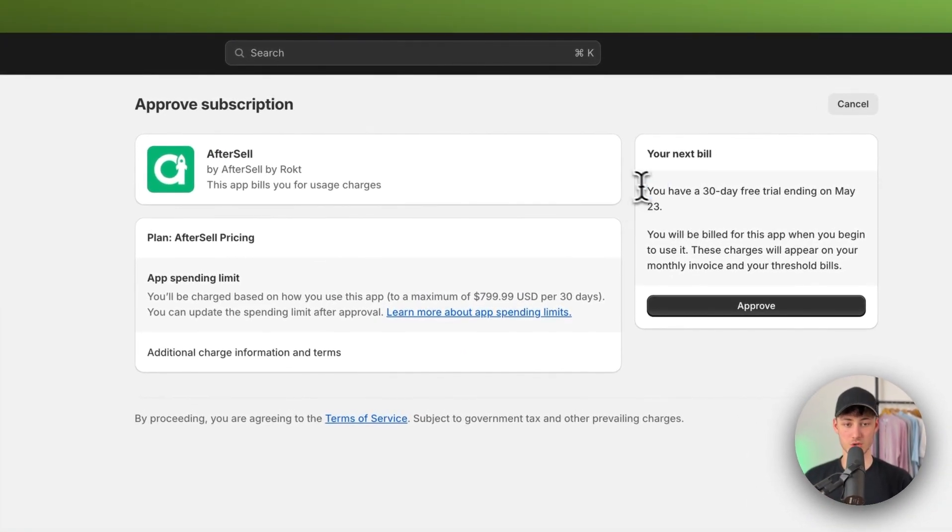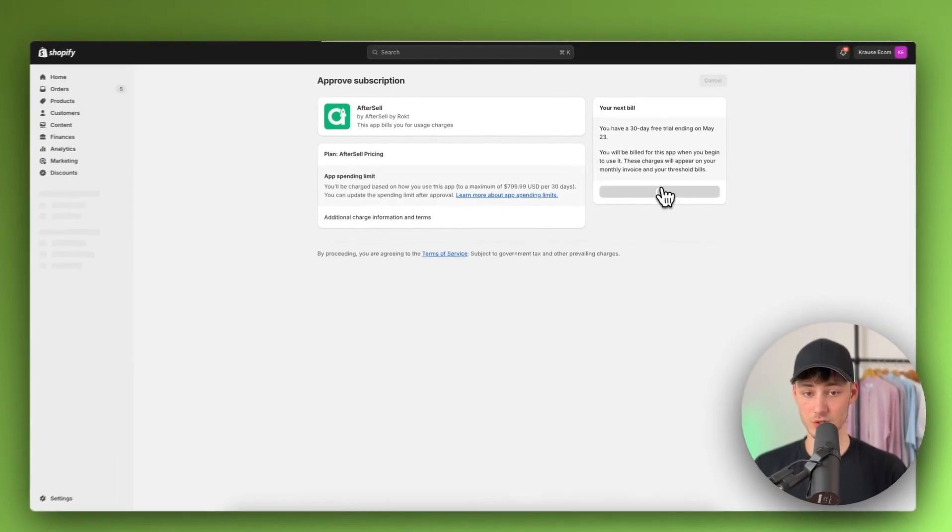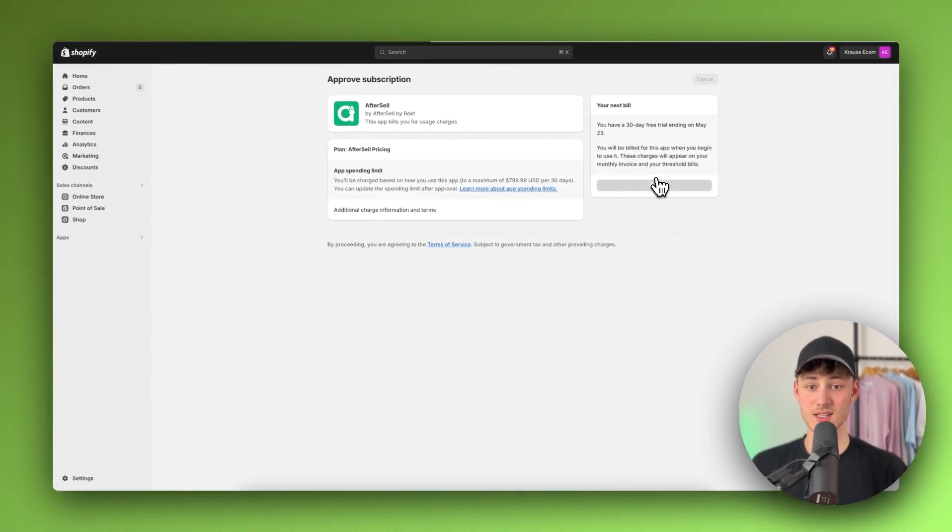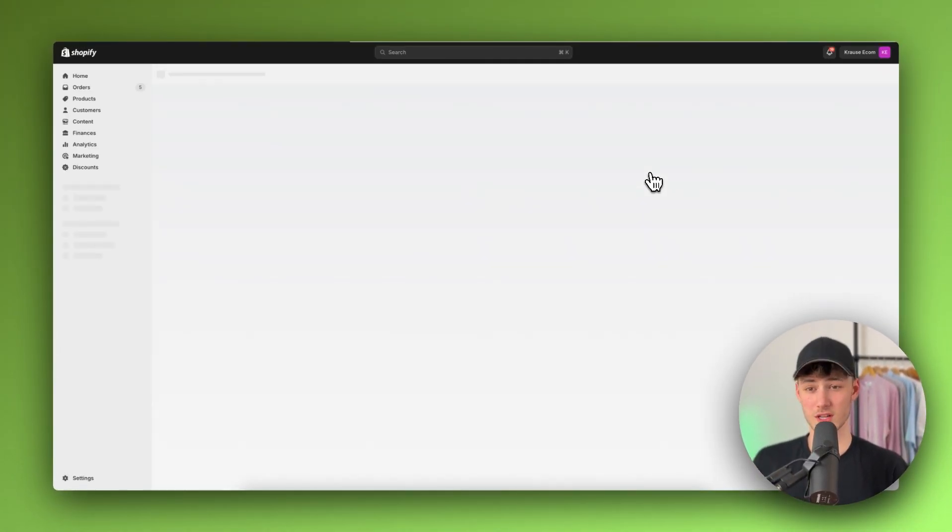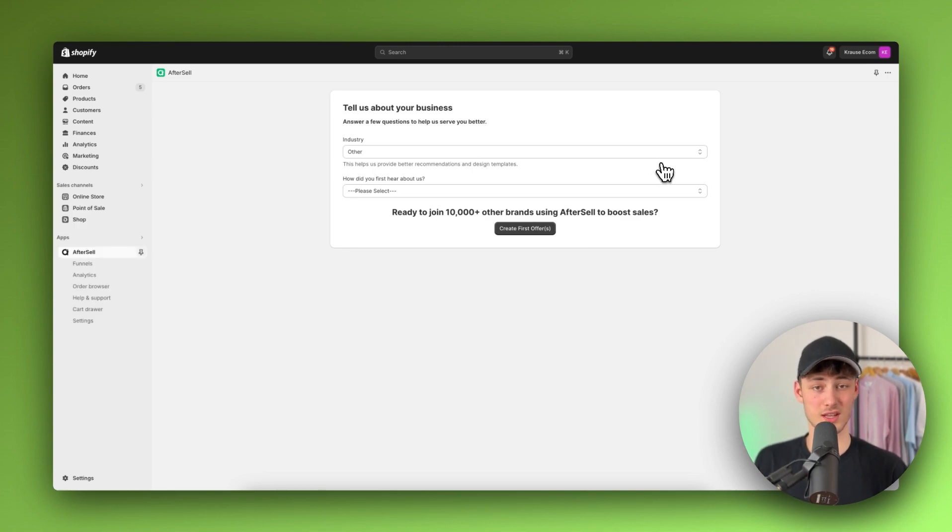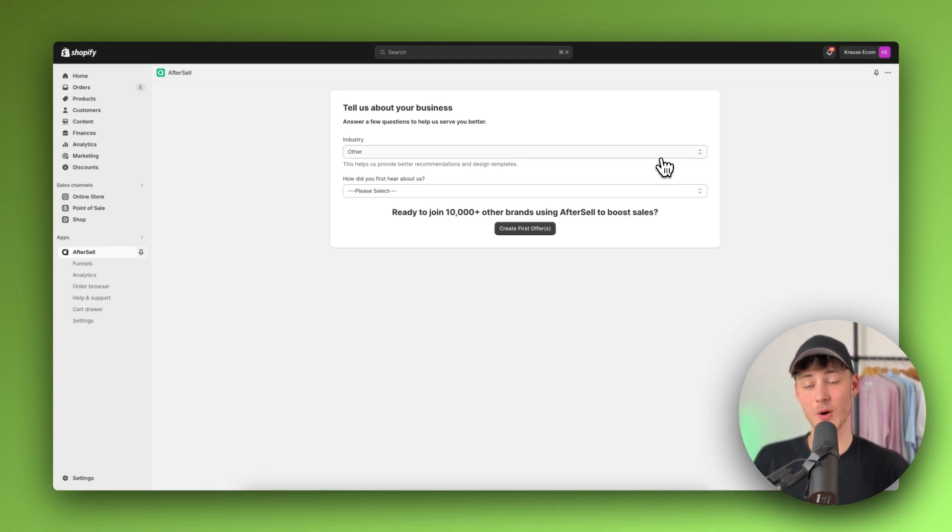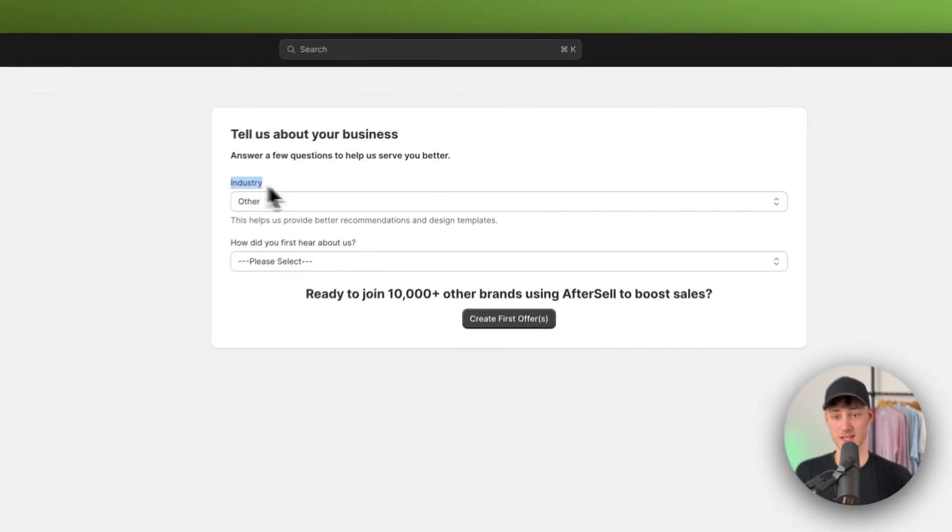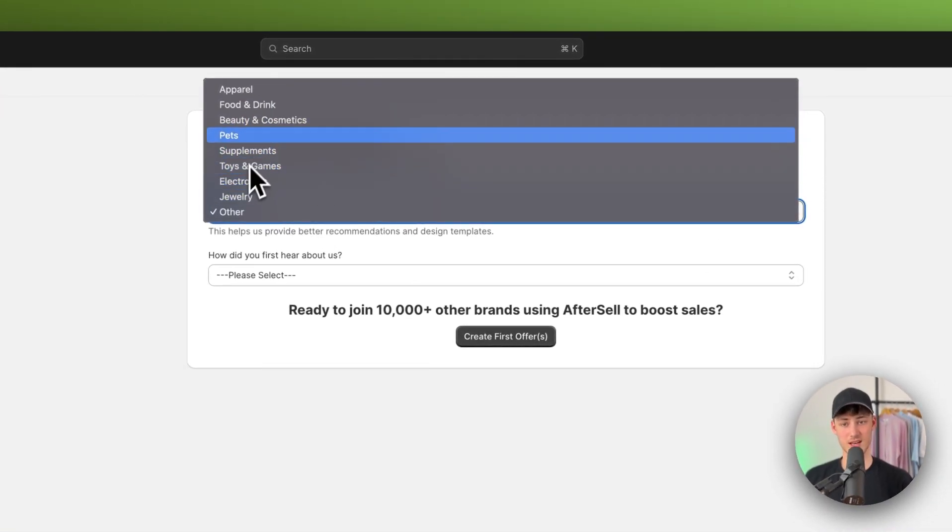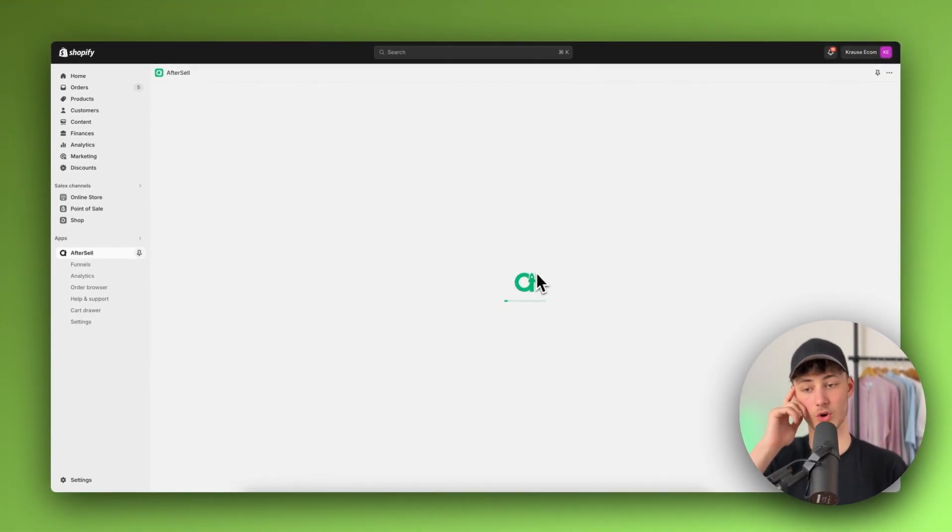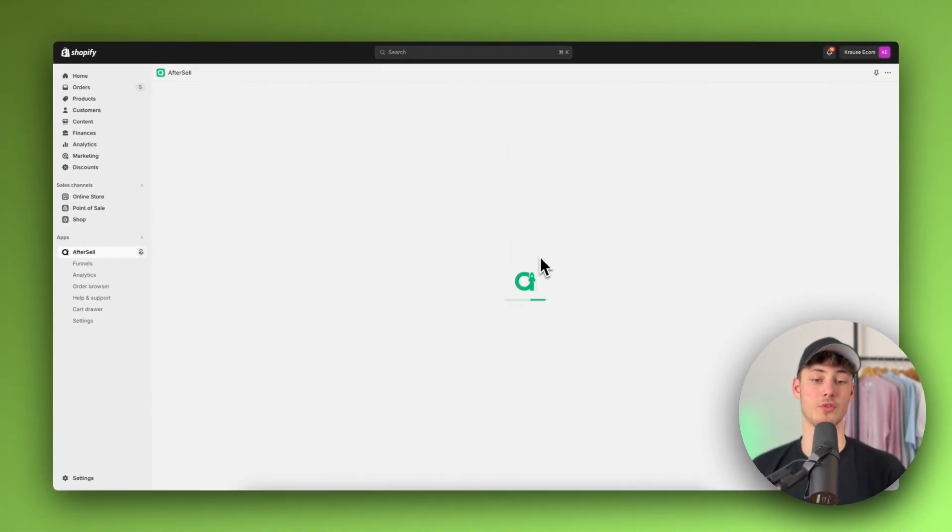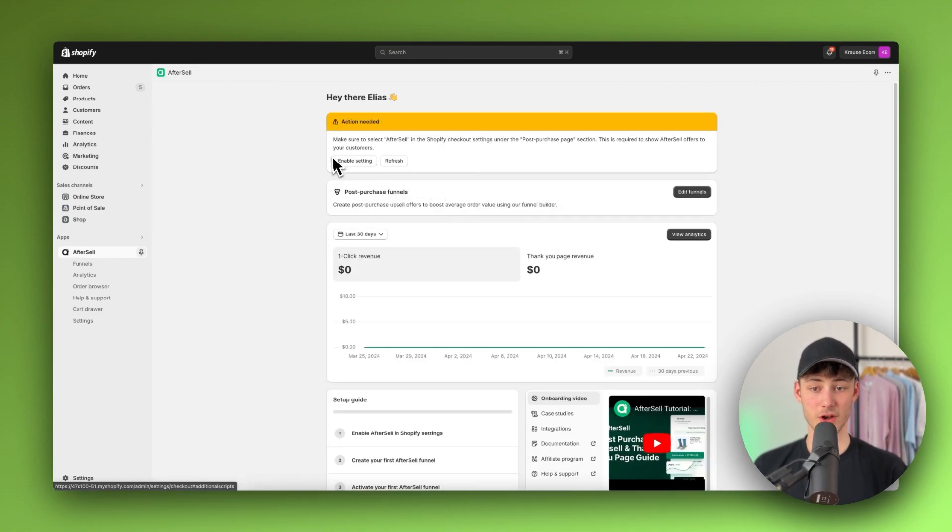So just click this button right here and then you are going to have the option to actually go for a 30-day free trial. Now I would recommend you to do this just because this is actually going to give you 30 days to test this app and to actually see if there are going to be improvements. And after these 30 days you can then either cancel this app or you can continue using it if you have actually seen a spike in revenue. As for the industry, I'm just going to say I don't know apparel. This doesn't really matter too much and then I'm going to click on create first offer.